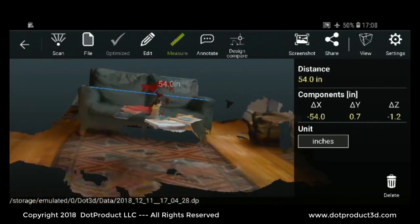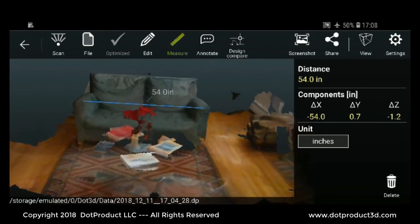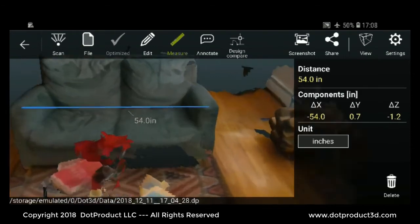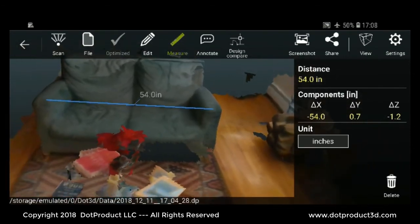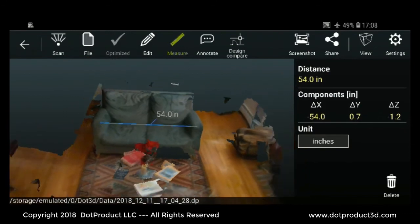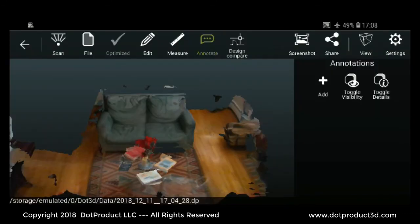You can see the elevation of the second point is just a little bit lower, about an inch lower than the first point. That looks about right. Next, we can make an annotation. These annotations are preserved.